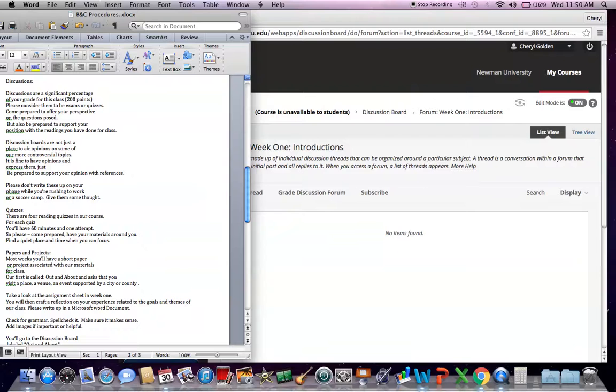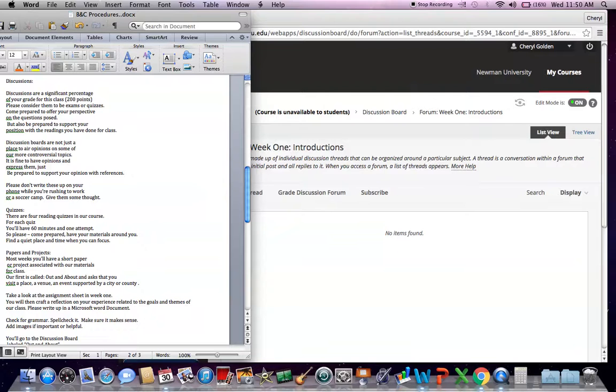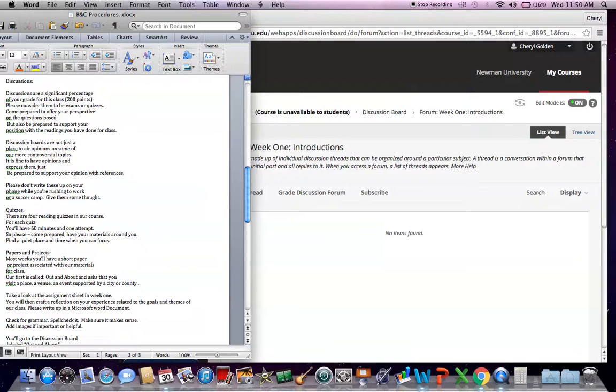Discussion boards, yes, are a great place to air your opinions on some of our really controversial topics. And we have a few. But it's also a time to support those opinions. It's great to have opinions. It's great to express them. But please just come prepared to support them with some of the readings you've done or some of the research you're working on.